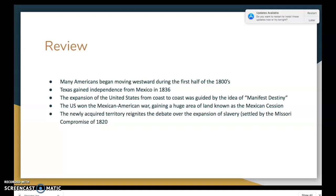Let's review where we left off last week. Many Americans began moving westward during the first half of the 1800s. Texas gained independence from Mexico in 1836. The expansion of the United States from coast to coast was guided by the idea of manifest destiny. The United States won the Mexican-American War, gaining a huge area of land known as the Mexican Cession — that's a lot of the southwestern United States.